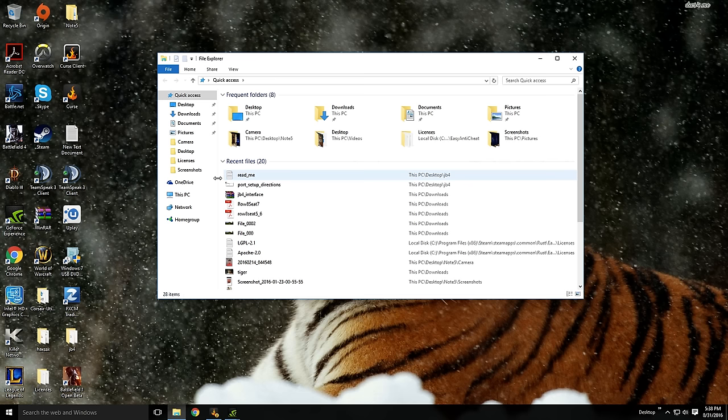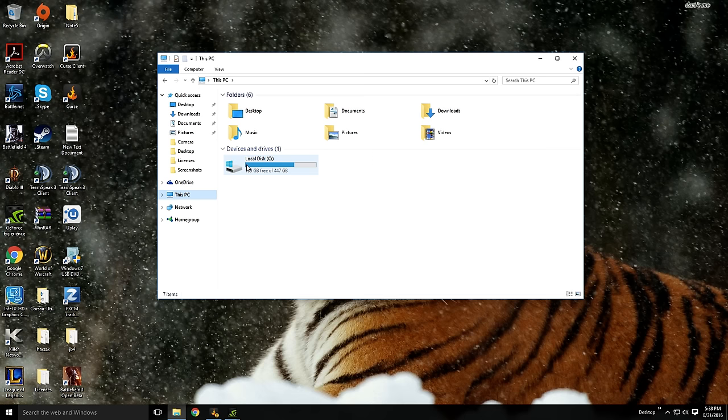So right away we're going to go over here to File Explorer, we're going to go over to this PC, and then we're going to notice I have my local disk. This is a 450GB SSD.